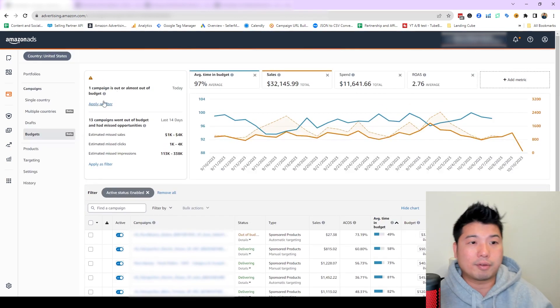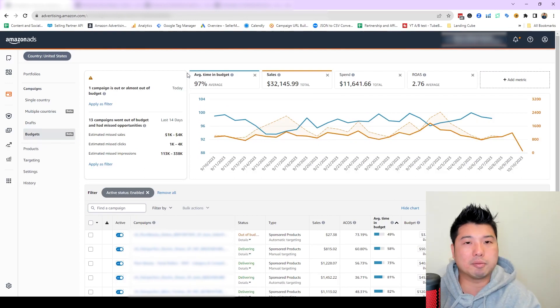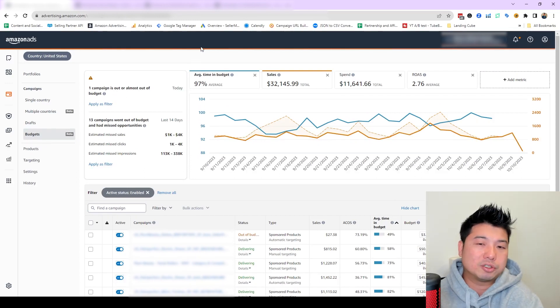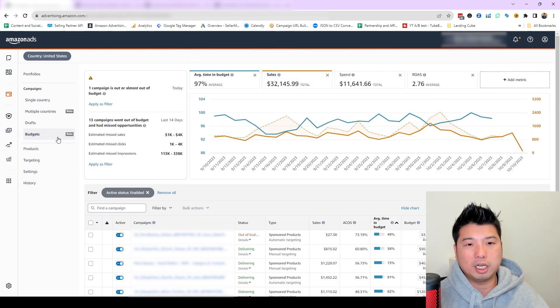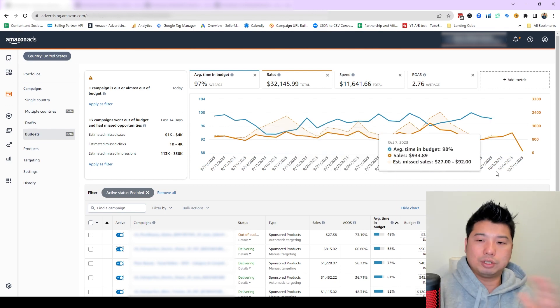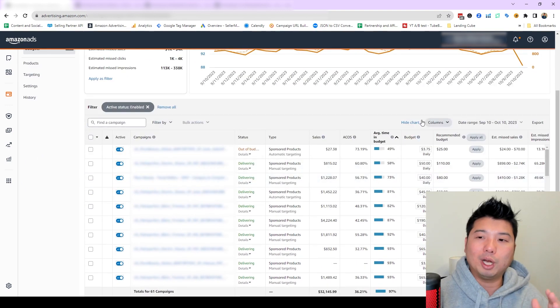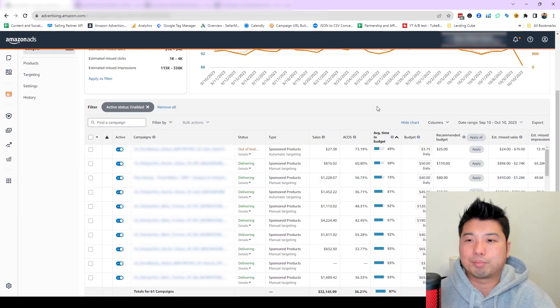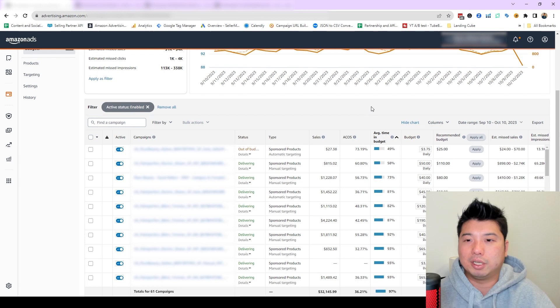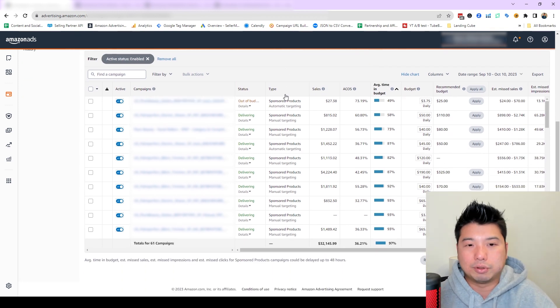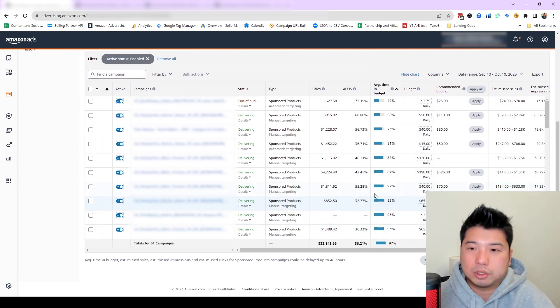It allows me to look for low hanging fruit in campaigns that I could lower a bid right now, still be in budget while potentially not missing out on any sales. For Amazon PPC practitioners and Amazon sellers, make use of the budget screen. Don't just use it to increase your budget. You're just blindly giving Amazon the ability to charge you more money. Use this for your advantage in terms of optimization.